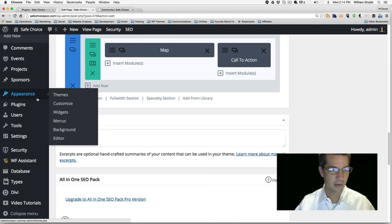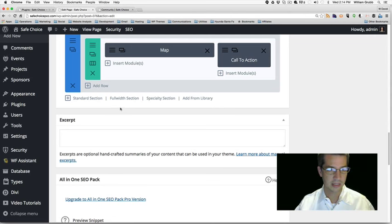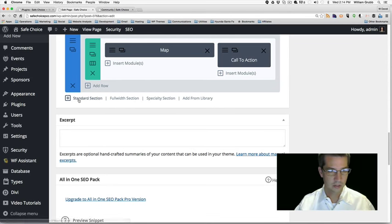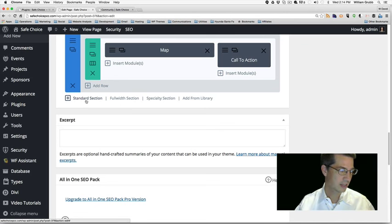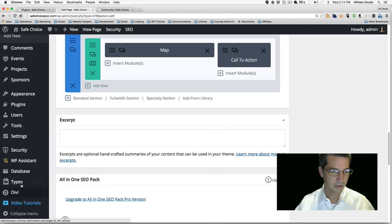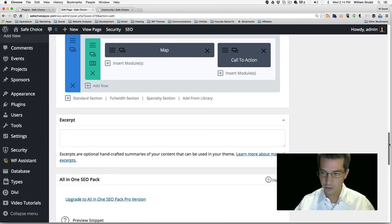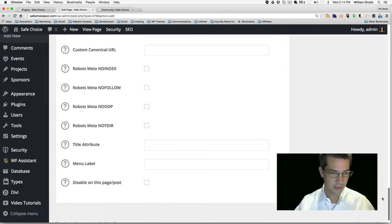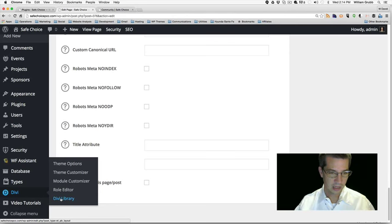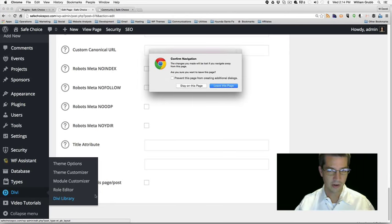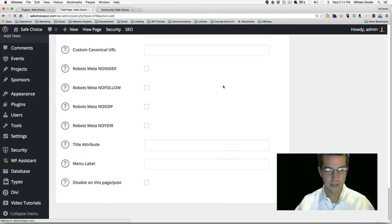Actually, I think what we wanted to do is create a library item for those events and then add them from the library. Let's add our last section — actually, the last section is the footer. But first let's go to the Divi Library. I'm going to scroll down, go to Divi, and Divi Library.